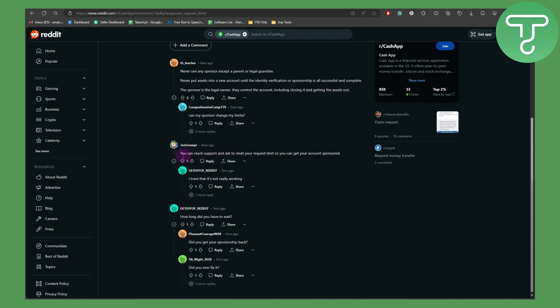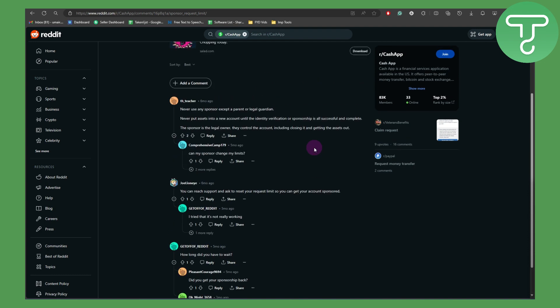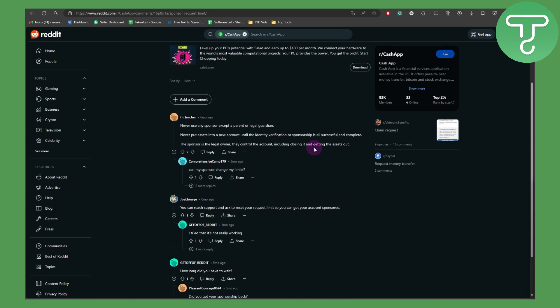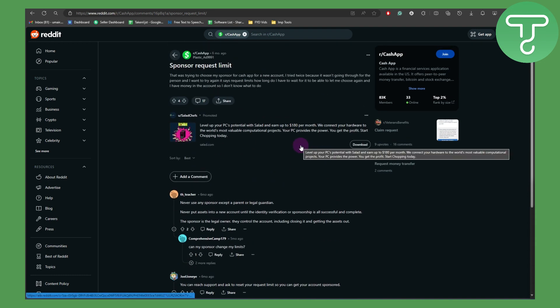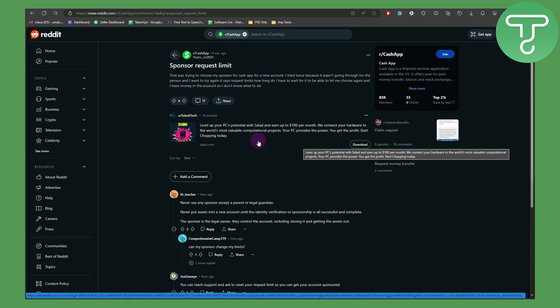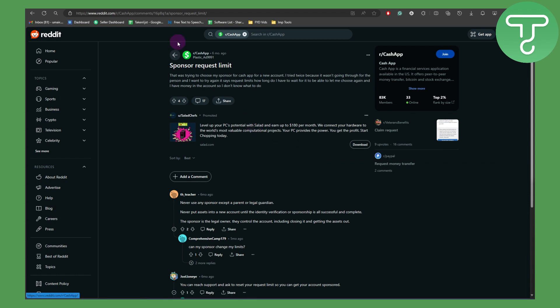Now another thing is you can reach support and ask to reset your request limit so you can get your account sponsored. And even if that is not working, you can simply write them to Cash App help and customer support, and they might be able to help you. They typically reply within a day or so, and yeah, make sure to try that for yourself.